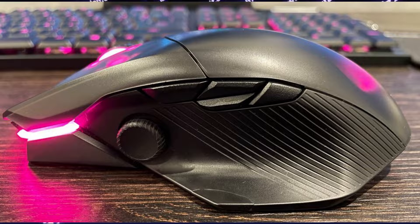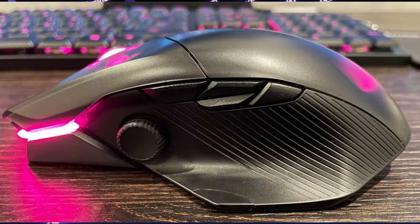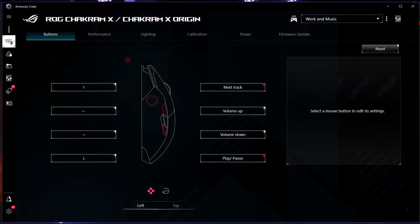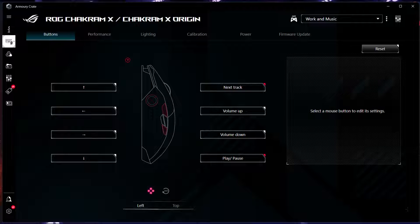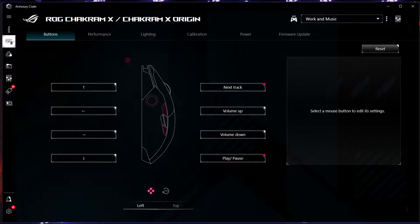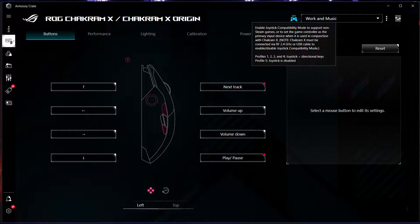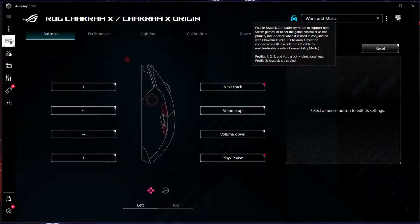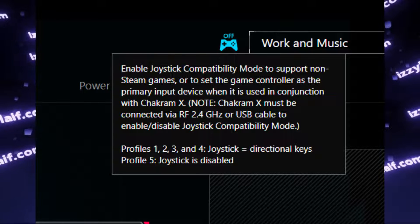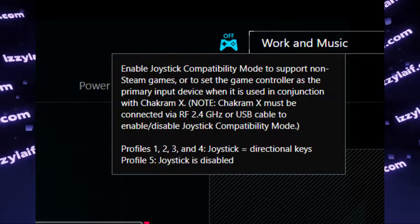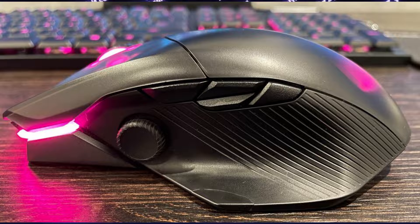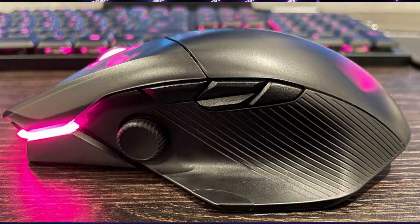So you have this beautiful gaming mouse Chakram X from a well-known and respectable manufacturer Asus. It's a multimedia mouse, that means it has an additional joystick on the side next to the standard back and forward buttons.